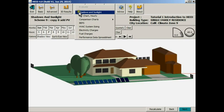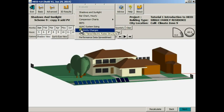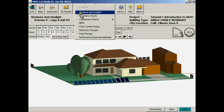The next button called Evaluate opens up this set of options. In this case let's look at the shadows and sunlight option.